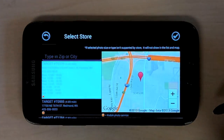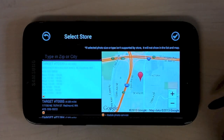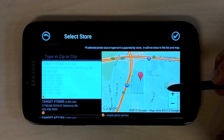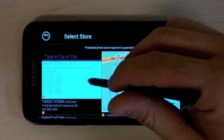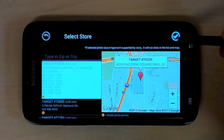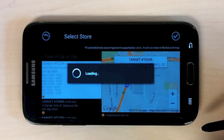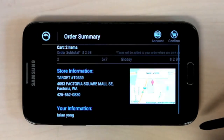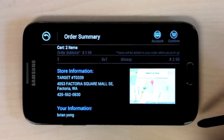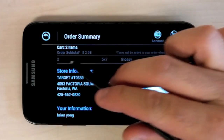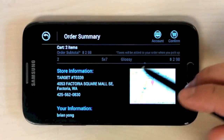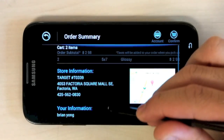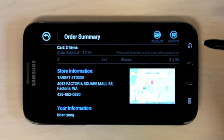This will take you to the store locator, where you can find which Target to pick up your photo prints. You can search by zip code, but your phone should automatically detect where your location is. After you've chosen your pickup location, verify your account information as well as your order information, and then hit the confirm button in the top right.